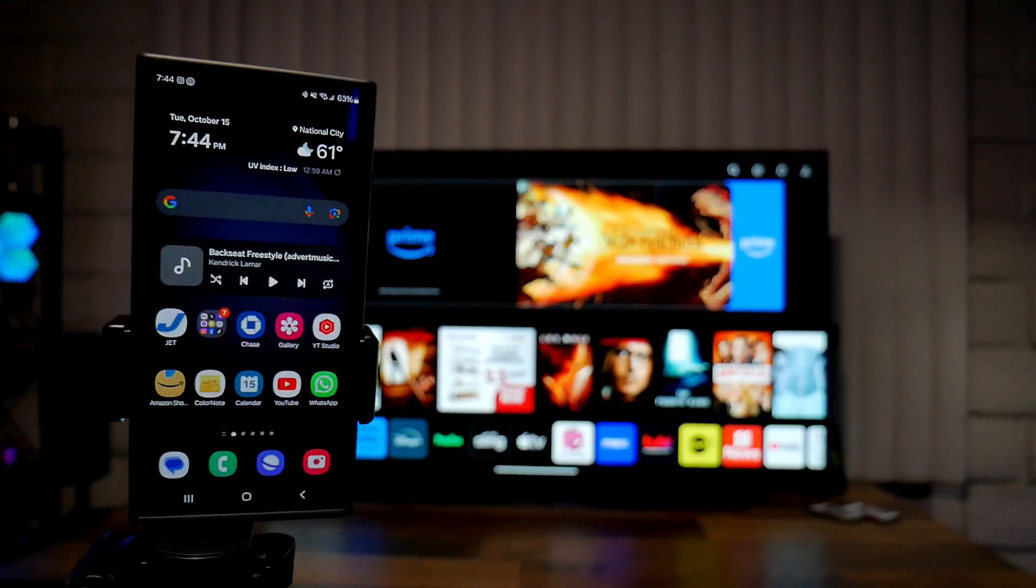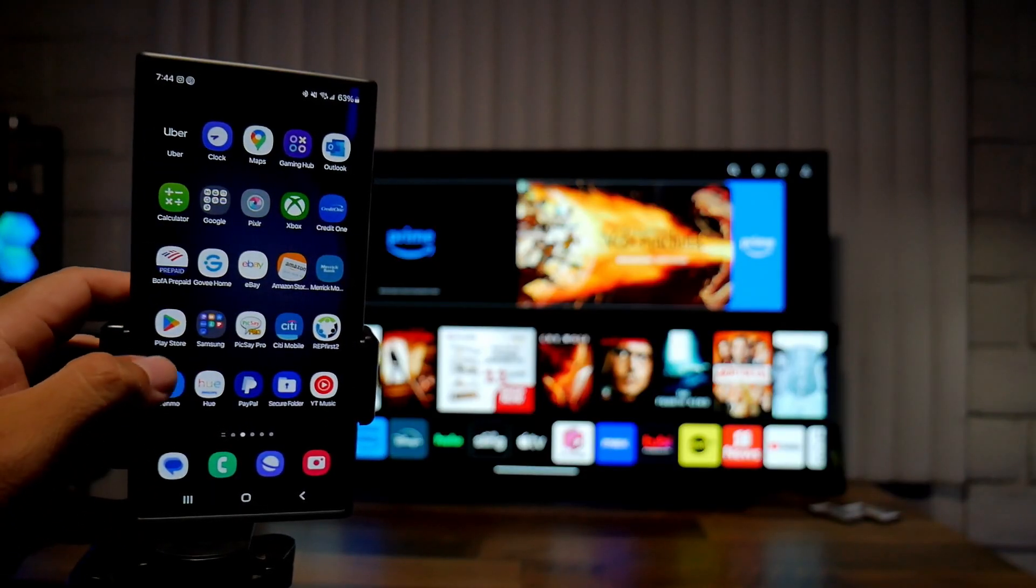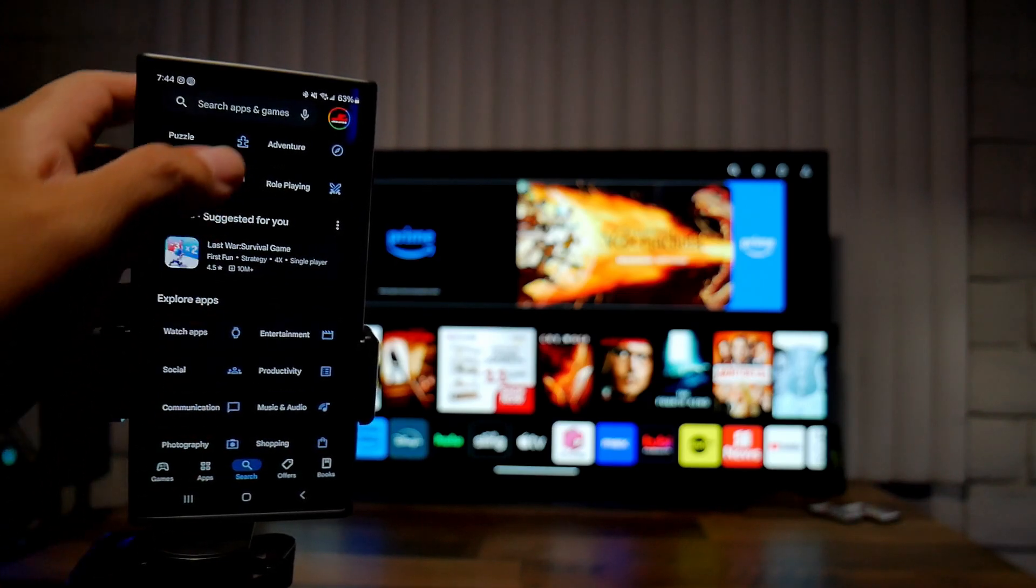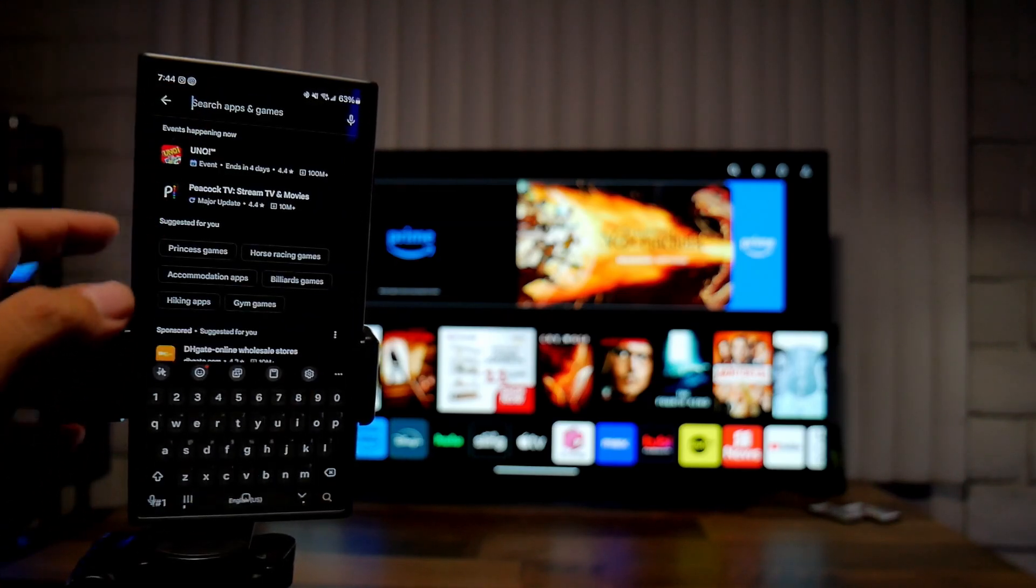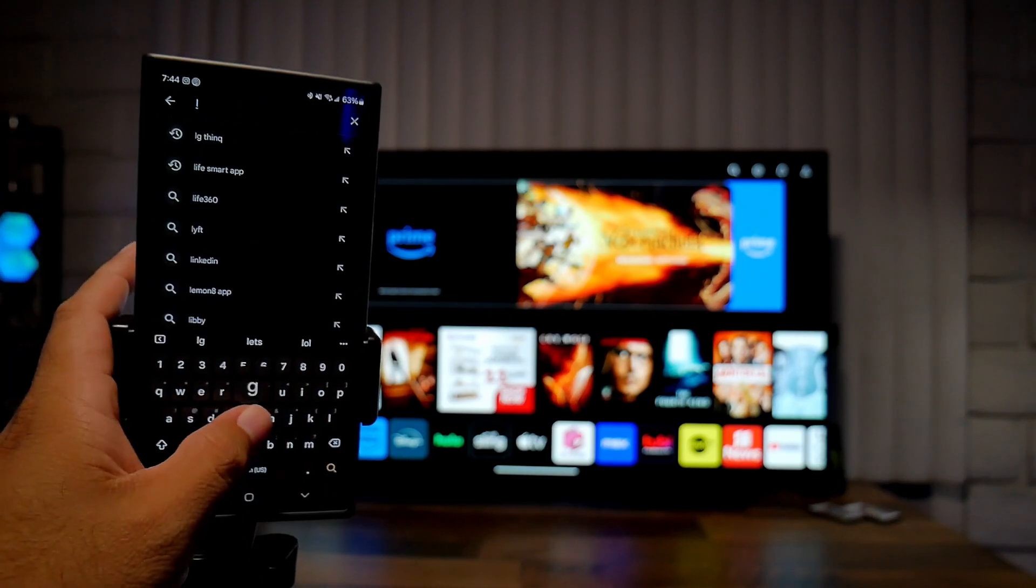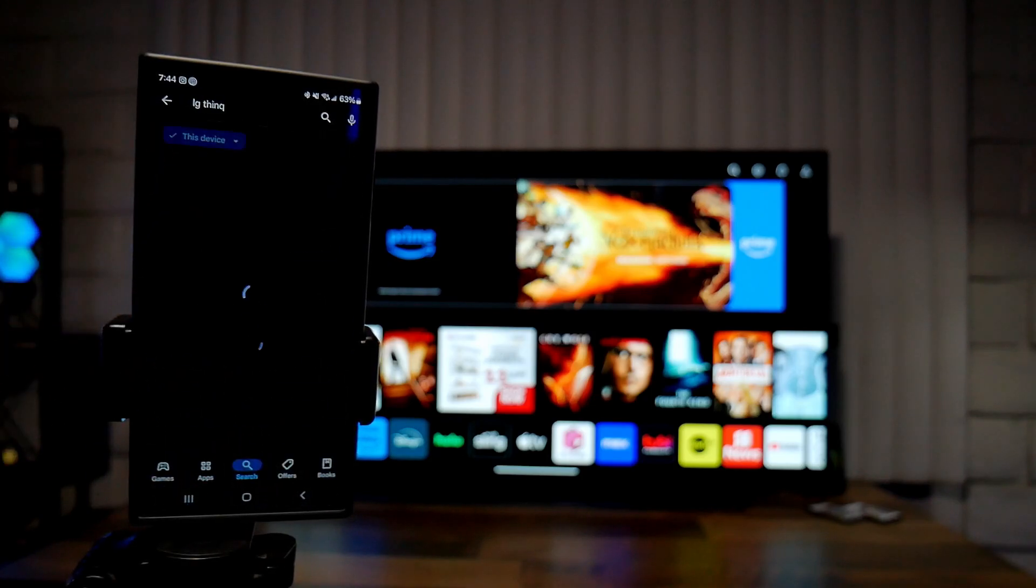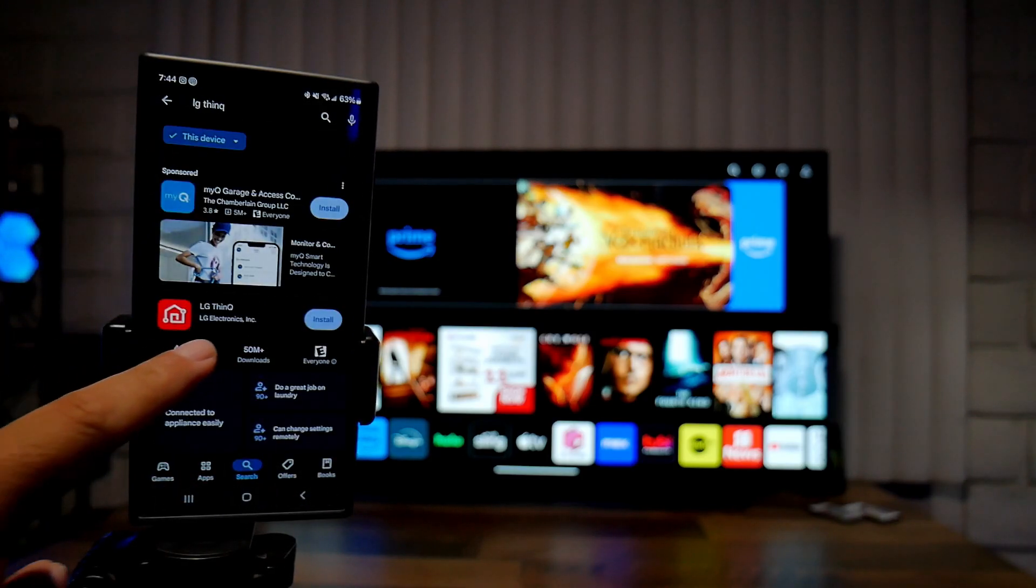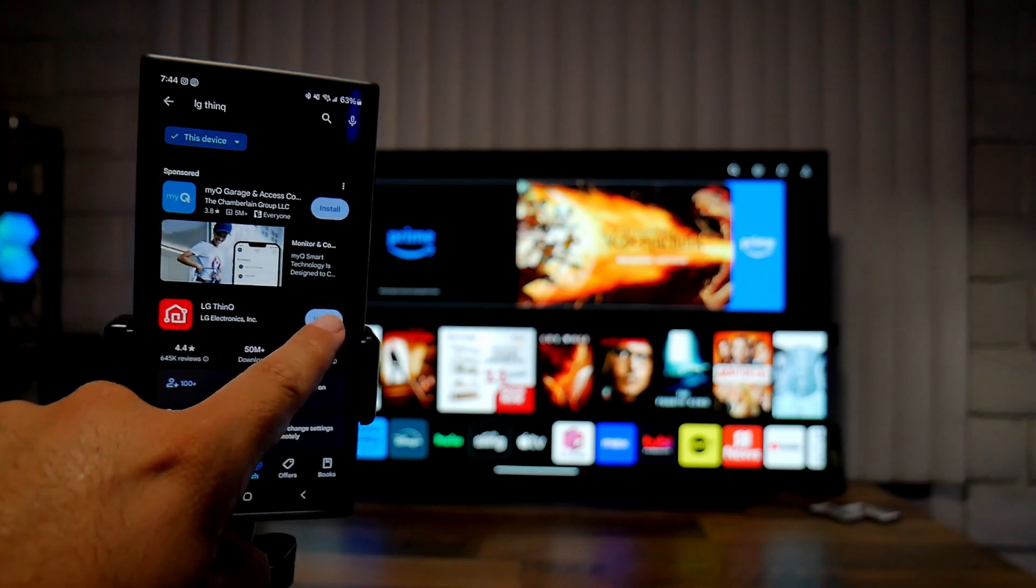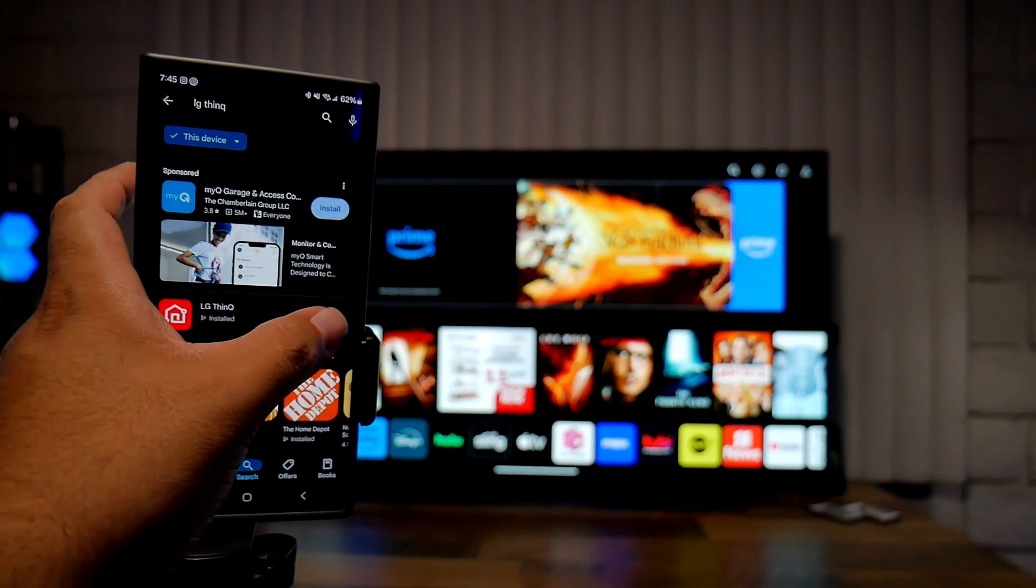Alright, so now first of all I'm going to install the app. We're going to go into the store and we're going to press LG, and then we're going to install the app.